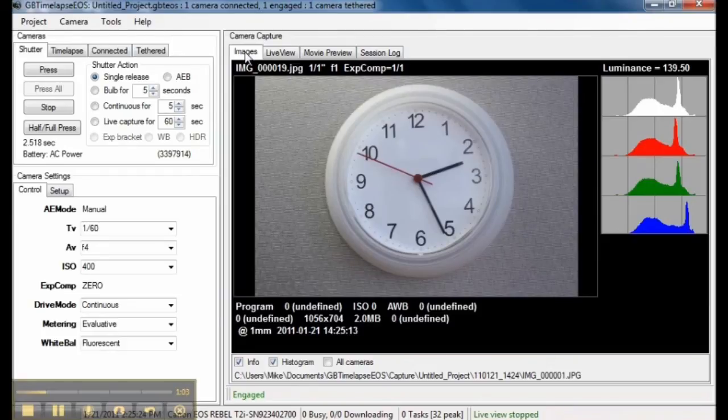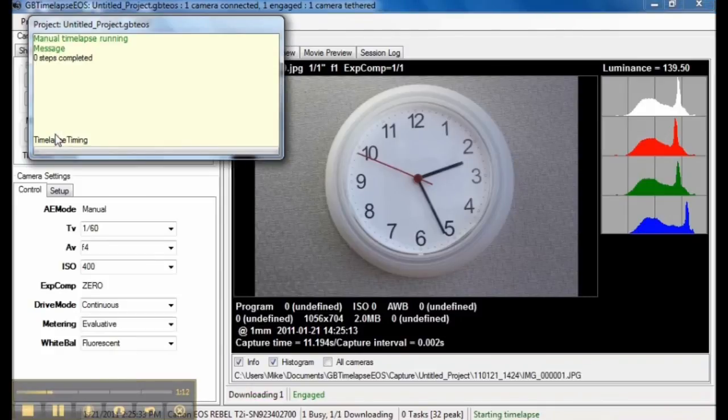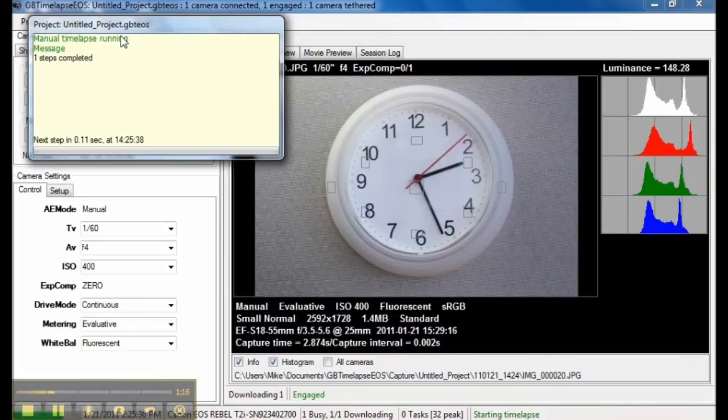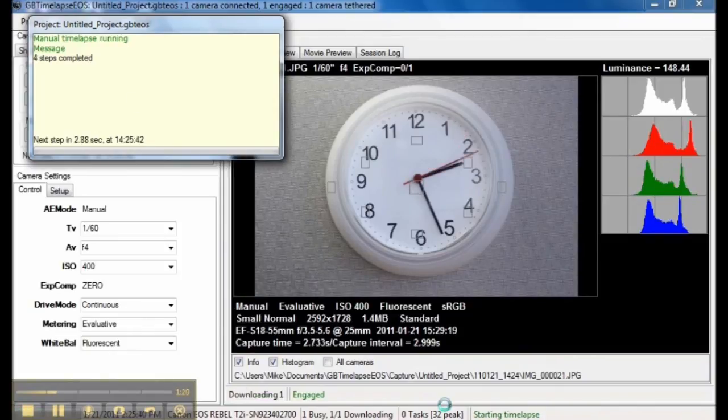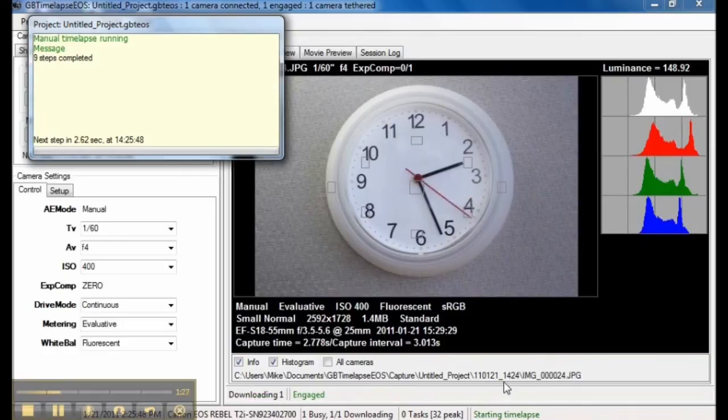To capture time-lapse, just set the time-lapse interval and press Start. A window comes up showing the progress of the time-lapse. You can see that each image is stored in a folder named for the project and in a subfolder named for the date and time when we first started capturing.